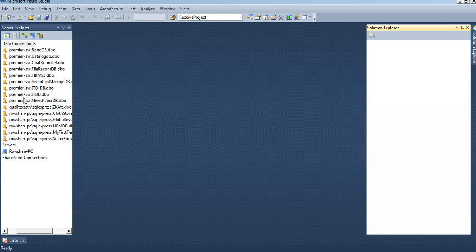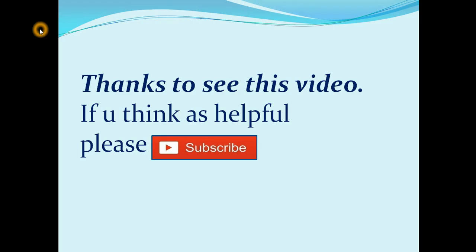Your Visual Studio is complete now. So thank you. Thank you for seeing this video. If you think it is helpful, please subscribe.